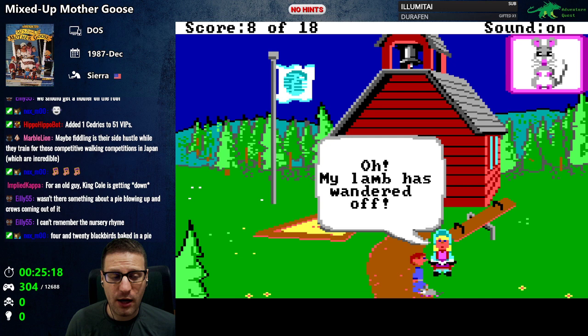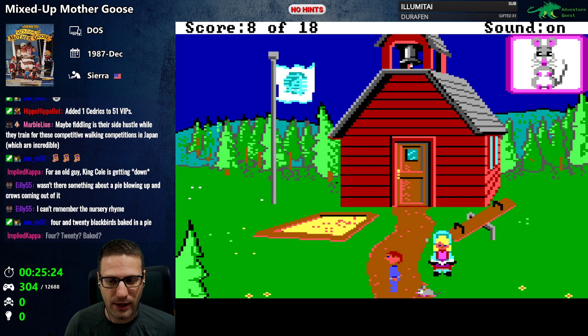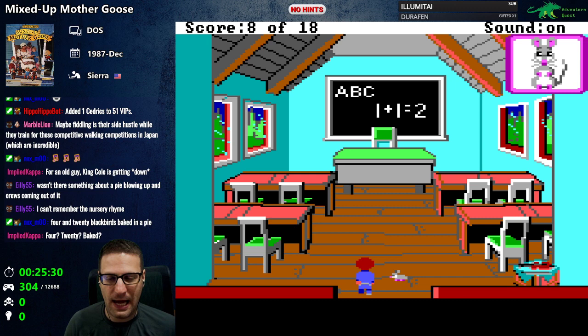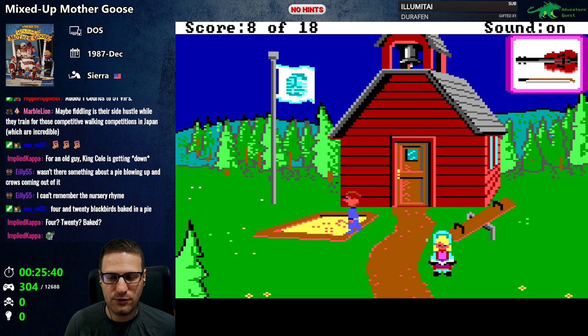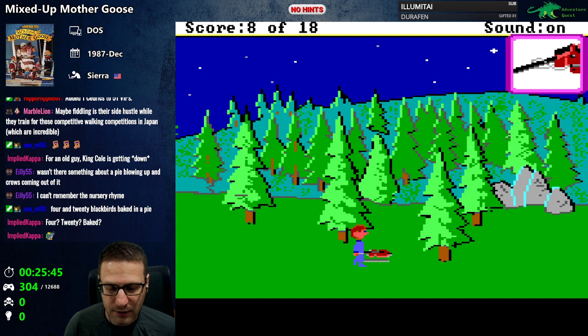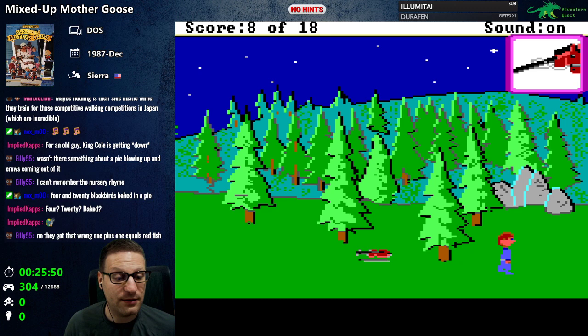Oh it's a school — look, that's the Sierra flag, awesome! 'Oh my lamb has wandered off.' First we returned sheep, now we also have to return lambs. We lost the mouse. A-B-C, one plus one equals two. We got a fiddle here — or a violin. Oh, this must be close to where we need it. Now we got a hobby horse or something. Yes — four and twenty blackbirds baked in a pie. Oh, these are the guys that need the fiddle!